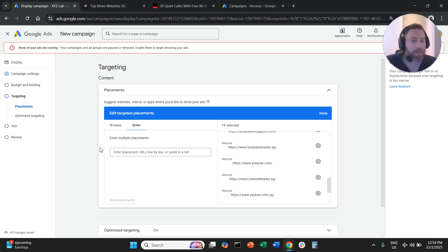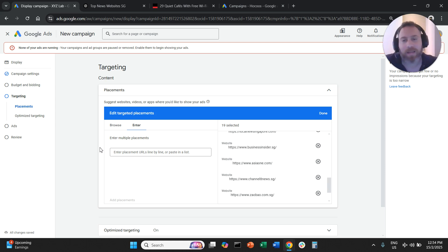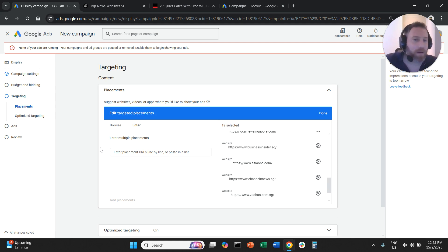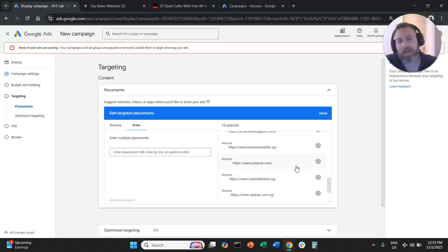That will give you more control in terms of understanding what is working, what kind of theme is working for your campaigns. It will be nice and neat for your reporting.